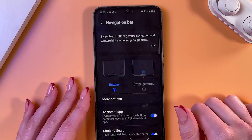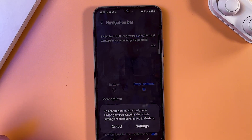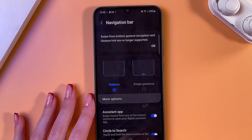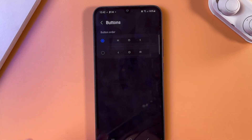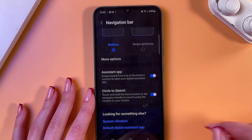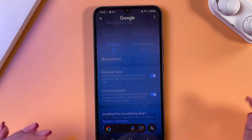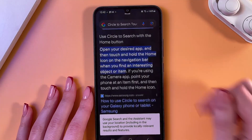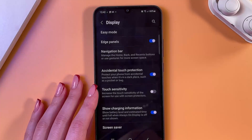The next item is the Navigation Bar. You can select either buttons or swipe gestures, but in that case you would need to disable one-handed mode if it is enabled. Go into More Options to select another button order. Here you can also enable Circle to Search, which is a really interesting feature — just draw a circle around anything and you will see similar information pulled from the internet.